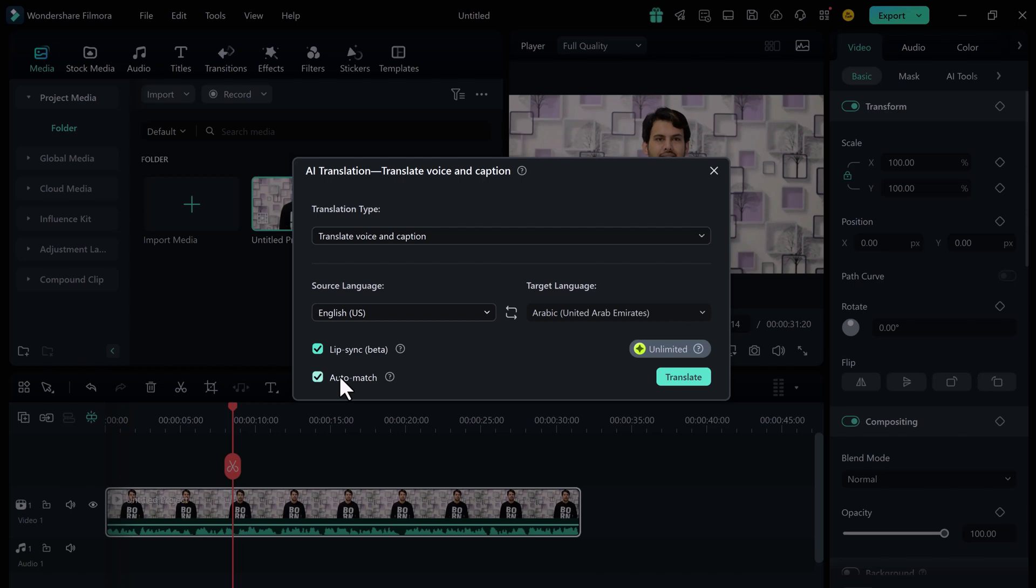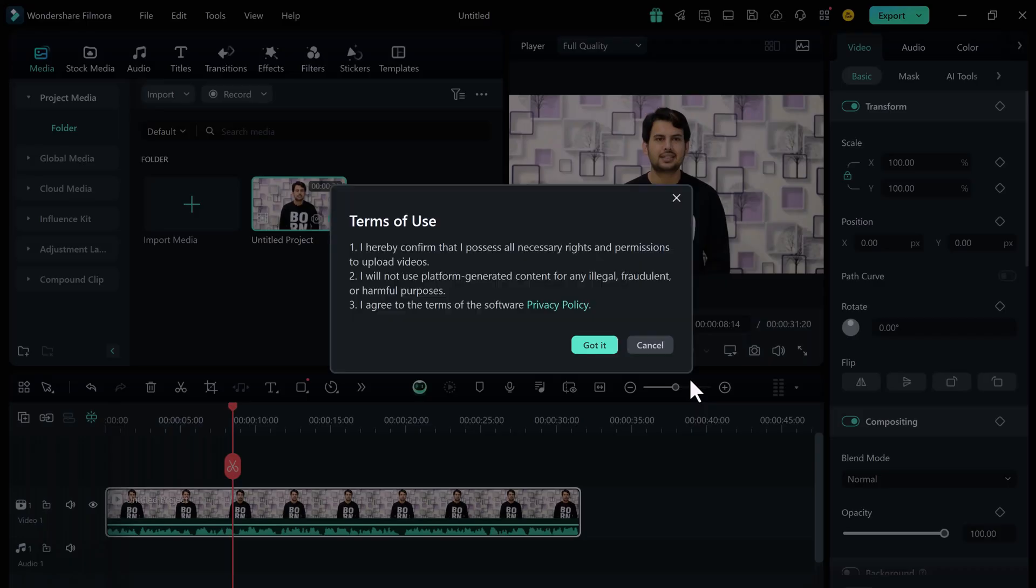If you want your video to be perfectly synced with the translated audio, make sure to select this option and ensure that auto match is checked. Finally, click close it and let the AI work its magic.